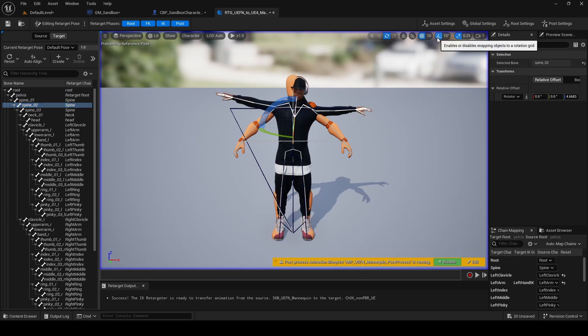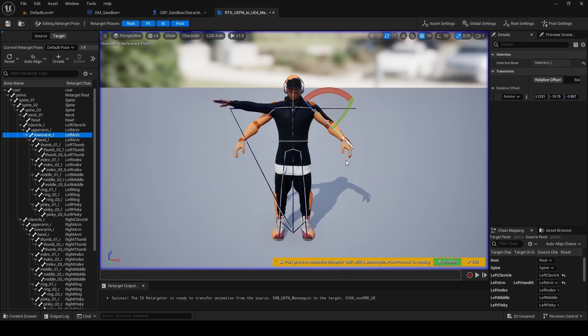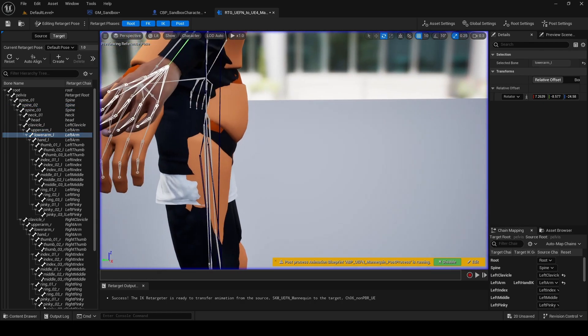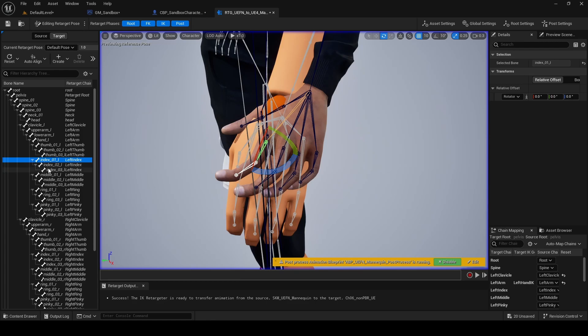Your objective here is to bring the Mixamo skeleton to as close as possible to that A pose of the UEFN skeleton. If you've never done this before, you can select the bone on the left and then you can rotate it to get it where you want. The closer you get to that pose of the UEFN skeleton, the better your animation is going to look.